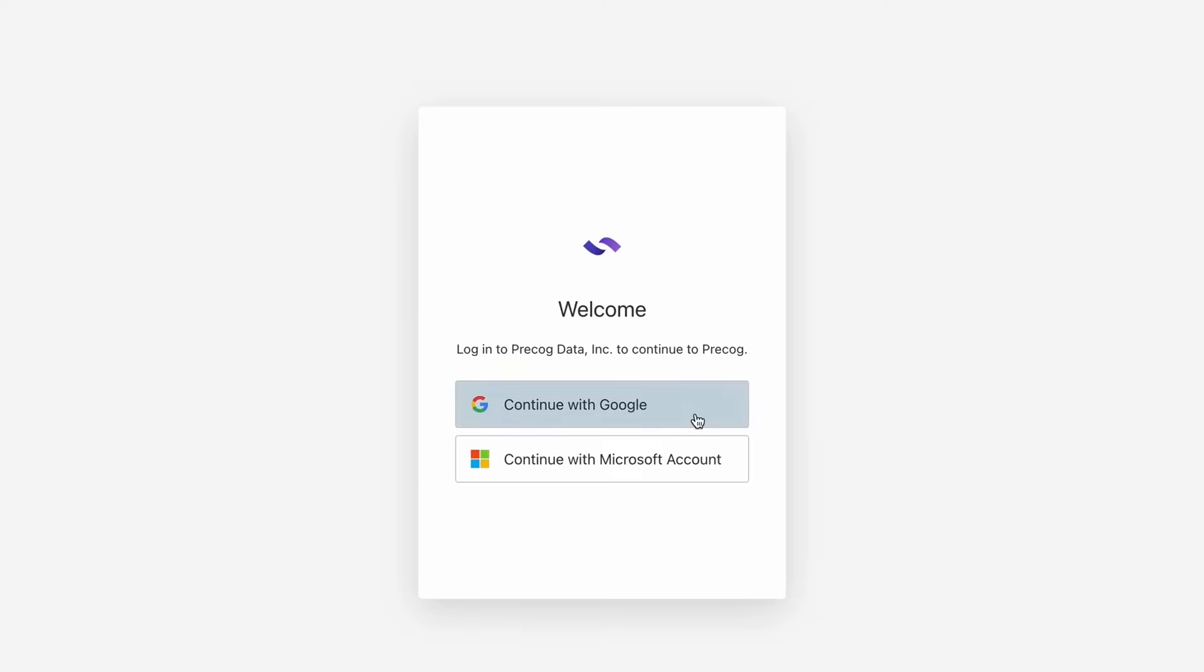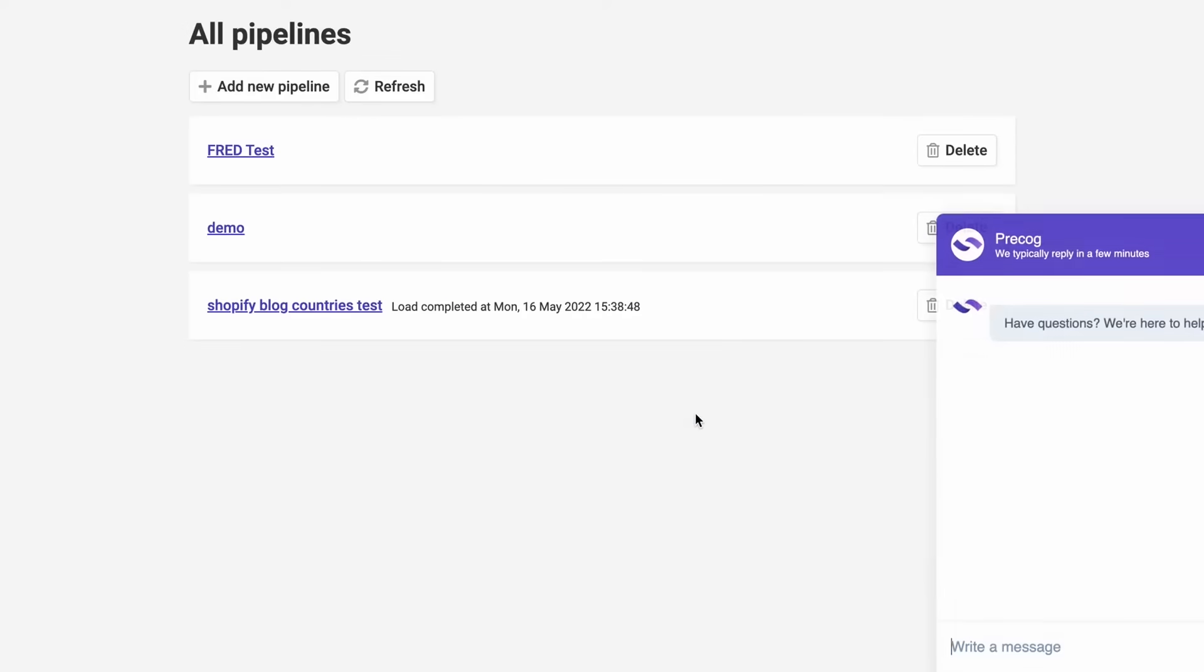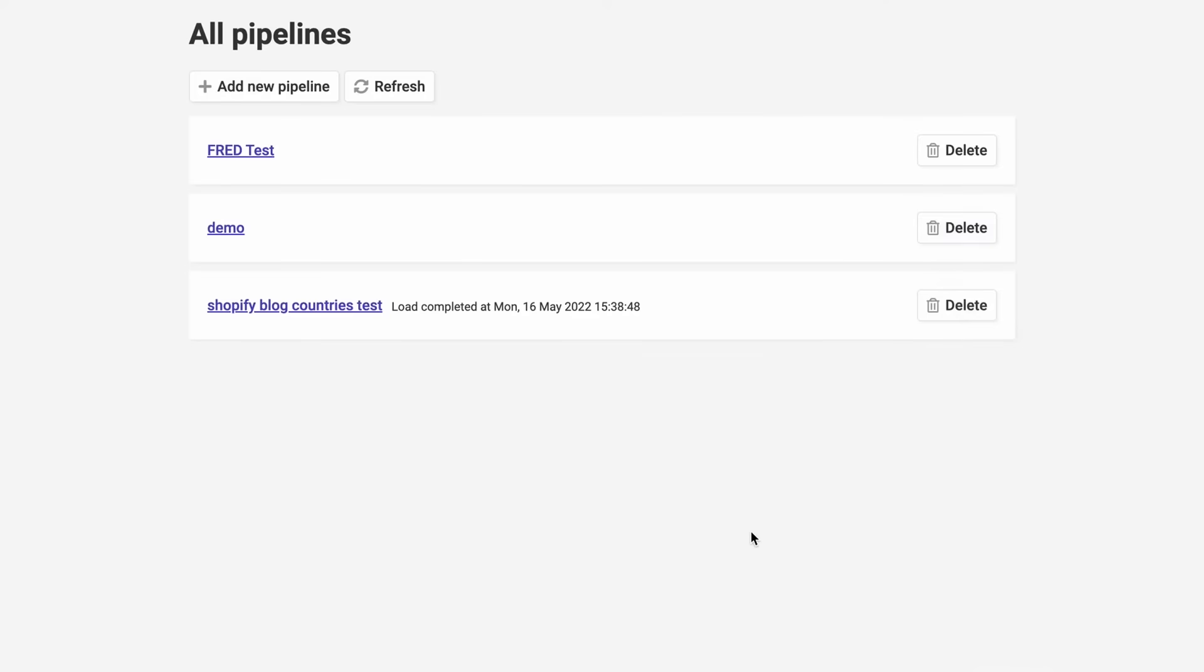What is a pipeline? A pipeline is the connection between your dataset source to its desired destination. Let's create one now.